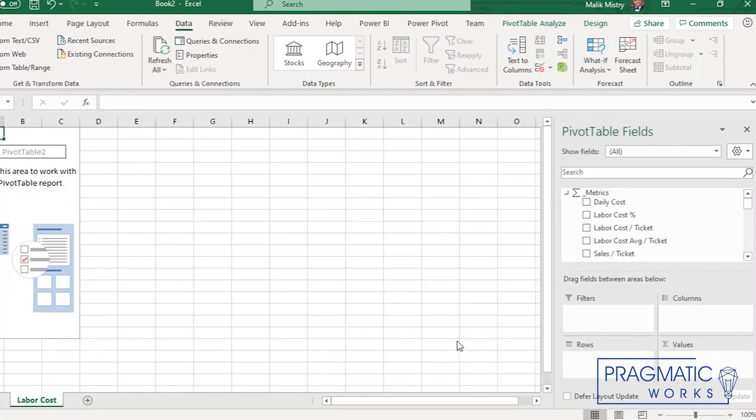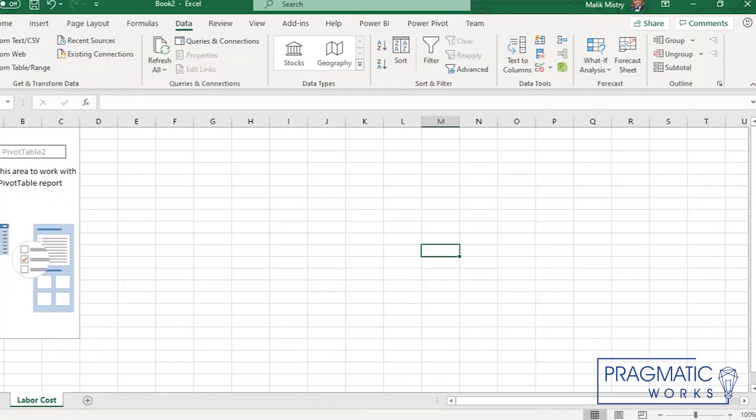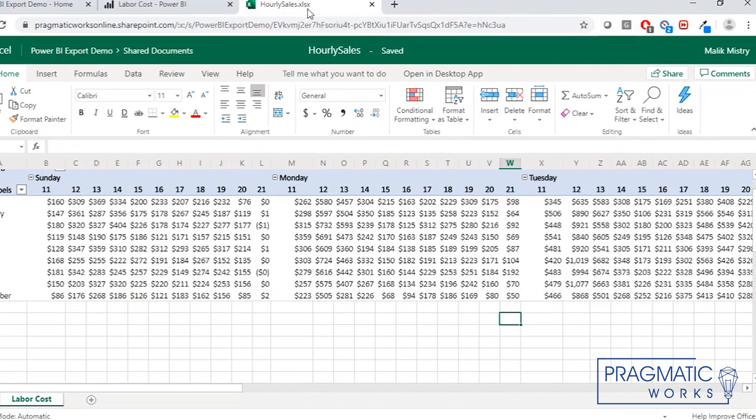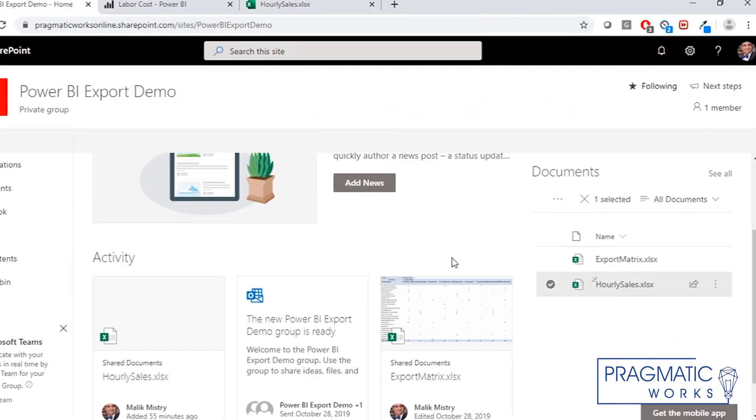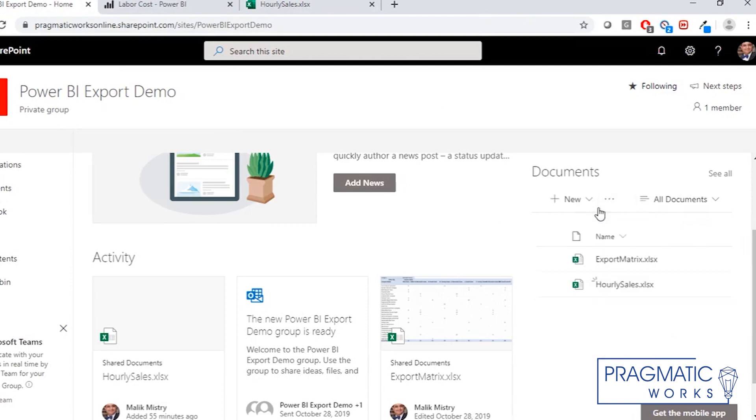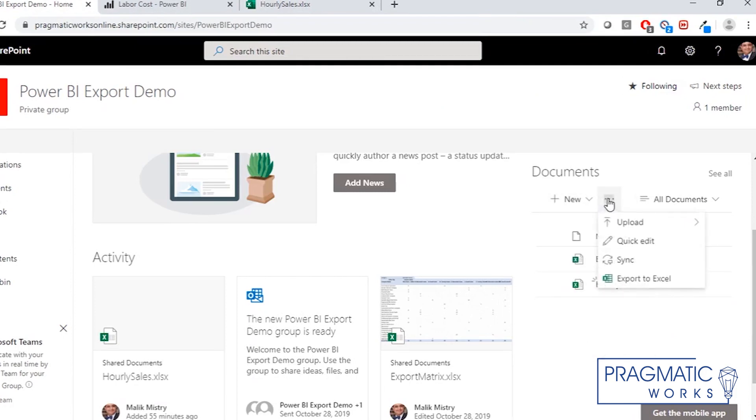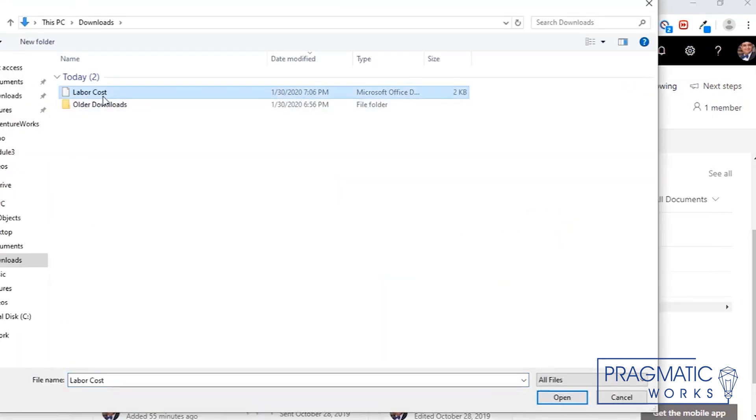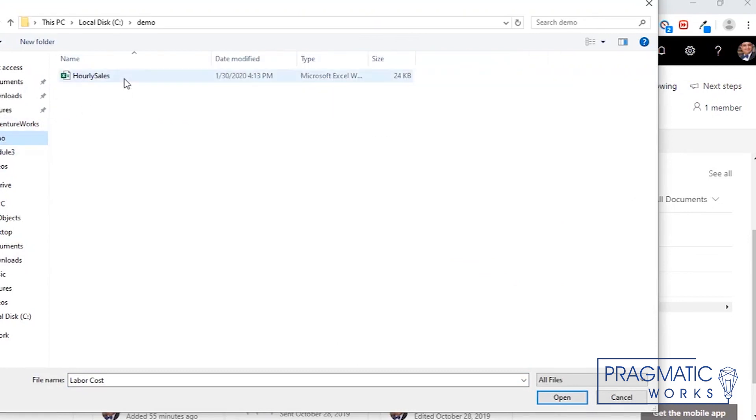And what we did is we saved the copy of this file to a network location, which in our case was the SharePoint site. And the SharePoint site lets you upload this right here, upload option, upload file, and you can go to your file and upload this document right there. Actually, this is not the one, it's actually this one.